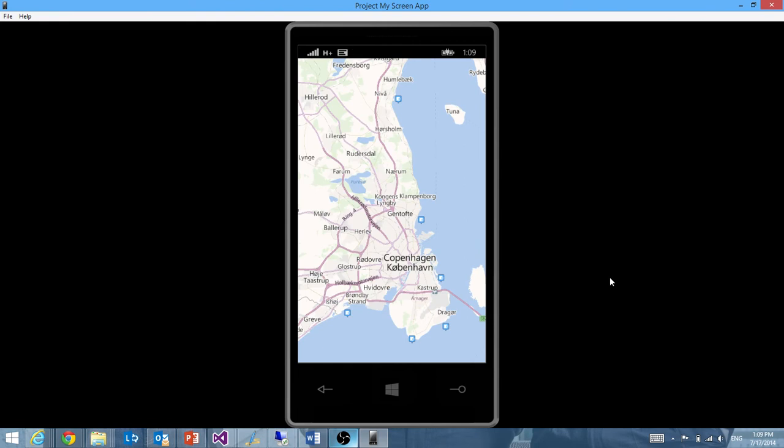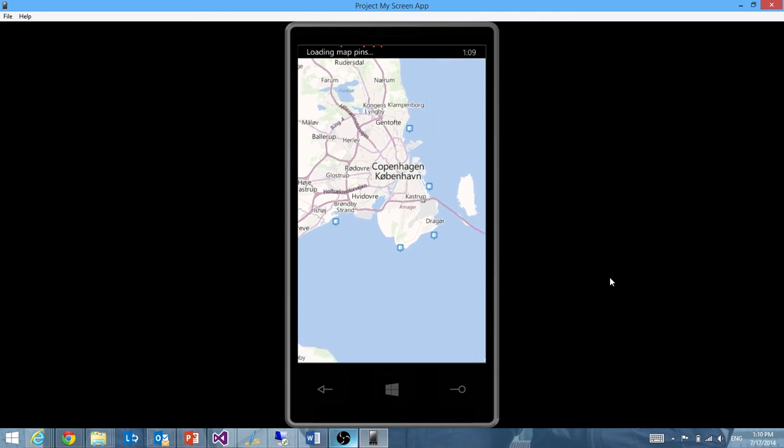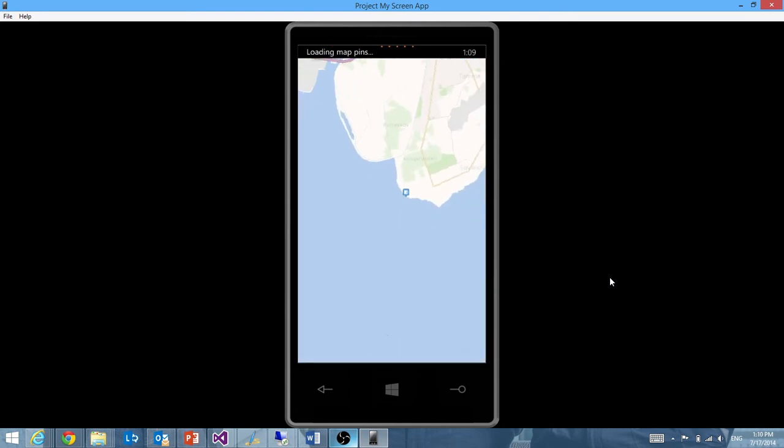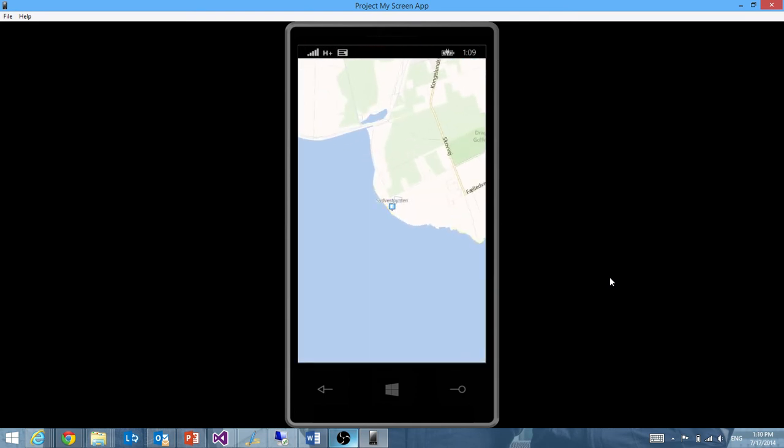These are spots around Copenhagen where I am right now. And you can see if we zoom down, we can see one of my favorite spots down here. We can also search. It's another command that I implemented.